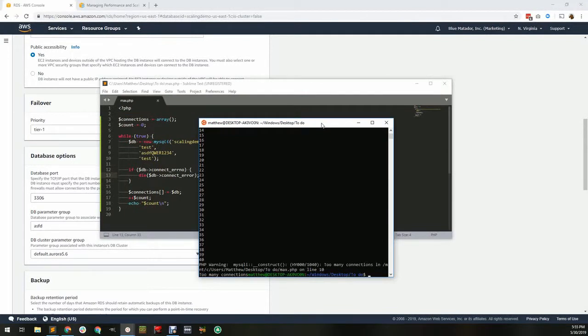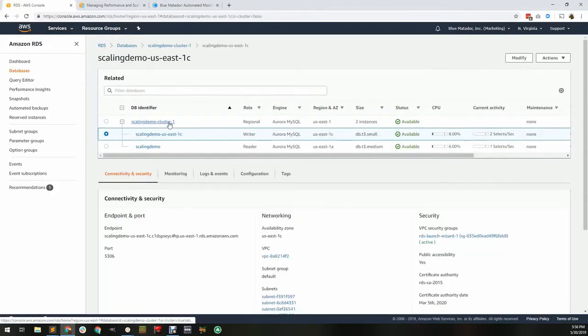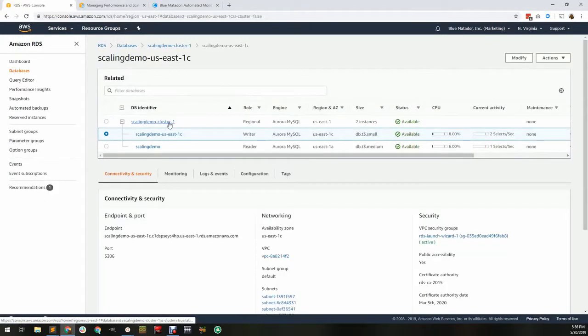When the maximum number of connections has been reached, all new connection requests are rejected. You'll be able to see the DB connections in CloudWatch, though there is no indication of any limitations on the metric.